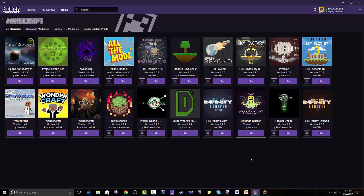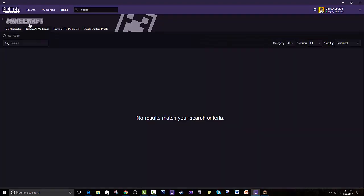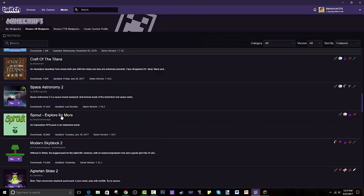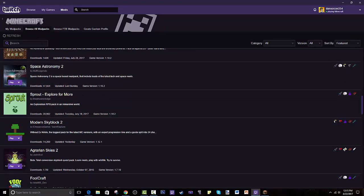How do I get all these modpacks on here? See these tabs right here — it is my modpacks, browse all modpacks, browse Feed the Beast modpacks, and create your own modpacks. This is really cool; I have even created my own called Wondercraft, so you guys can go check that out as well. But browse all the modpacks — as you can see, you can scroll down and try to find it, or you can search it.